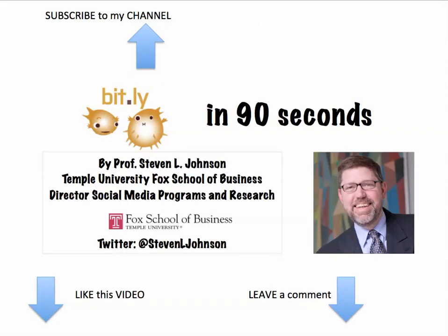So this has been Bitly in 90 seconds. For more in 90 seconds videos, please subscribe to my channel. Please like this video and leave comments below.